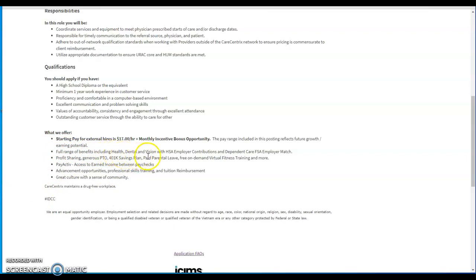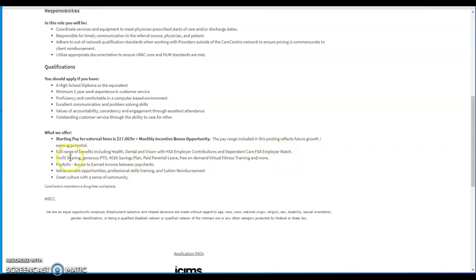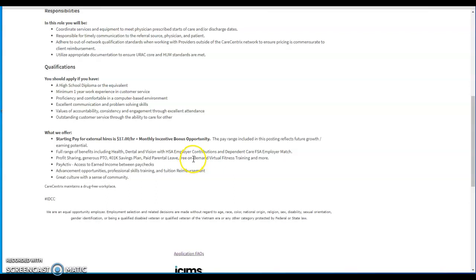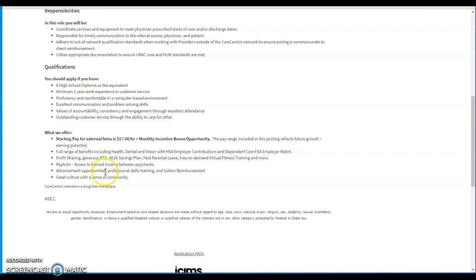Full range of benefits including health, dental, and vision with HSA employer contributions and dependent care FSA, employee match profit sharing, generous PTO, 401k savings plan, paid parental leave, free on-demand virtual fitness training and more. Pay Active access to earned income between paychecks, investment opportunities, professional skills training and tuition reimbursement, great culture with a sense of community.